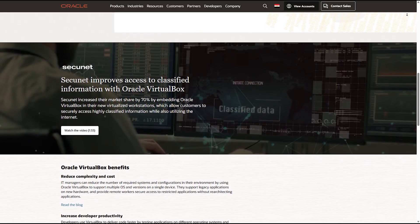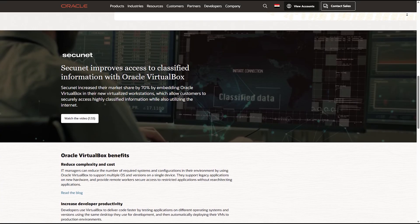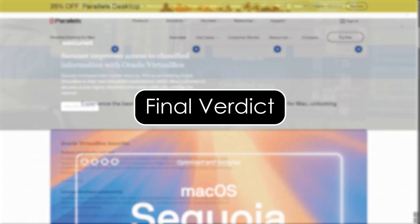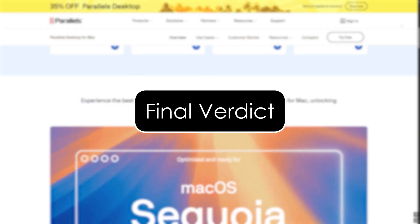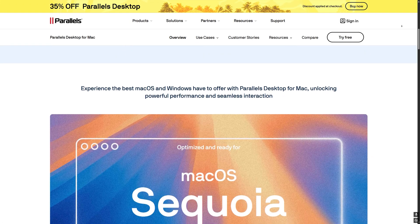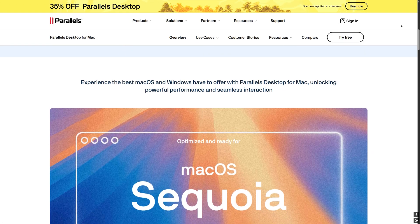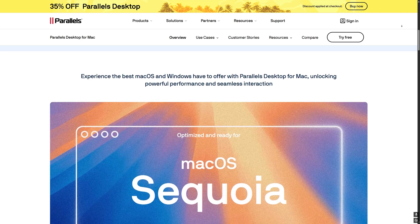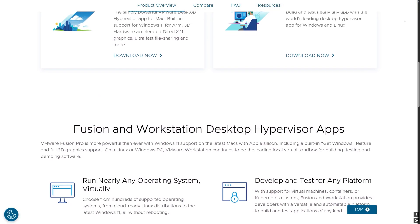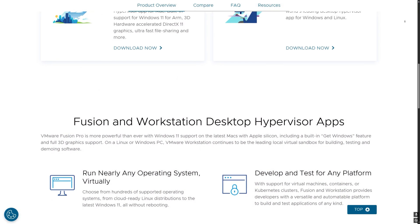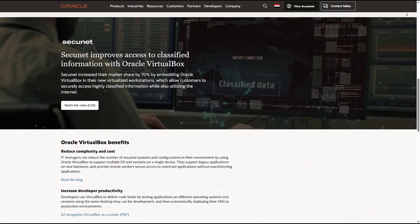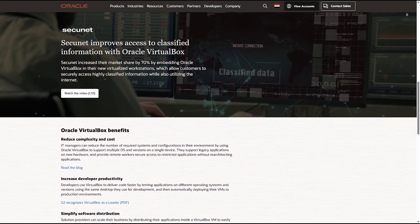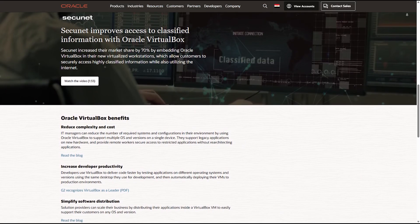Final verdict. If you want the best balance of speed, ease and features, Parallels Desktop is the top pick in 2025. For more control and enterprise tools, go with VMware Fusion. If budget is your main concern and you can handle setup challenges, VirtualBox will do the job.